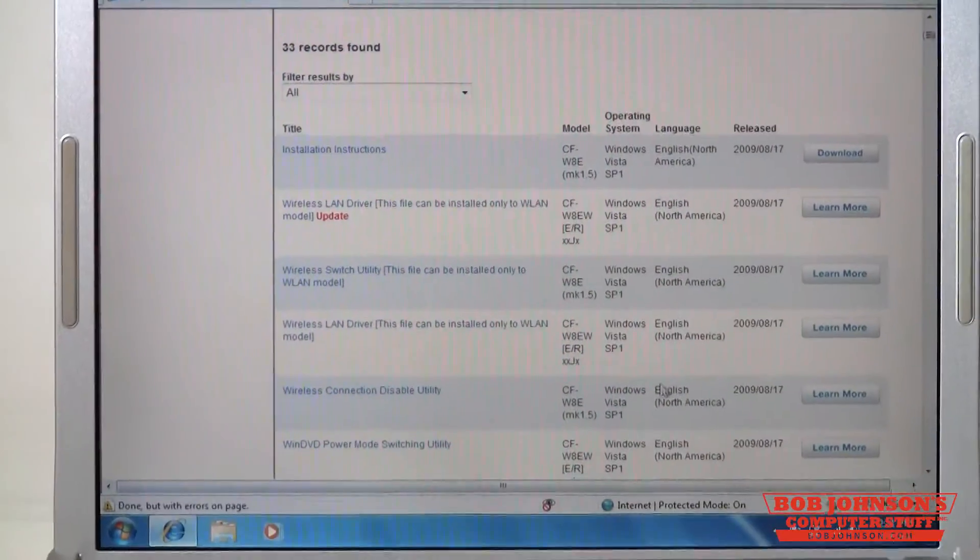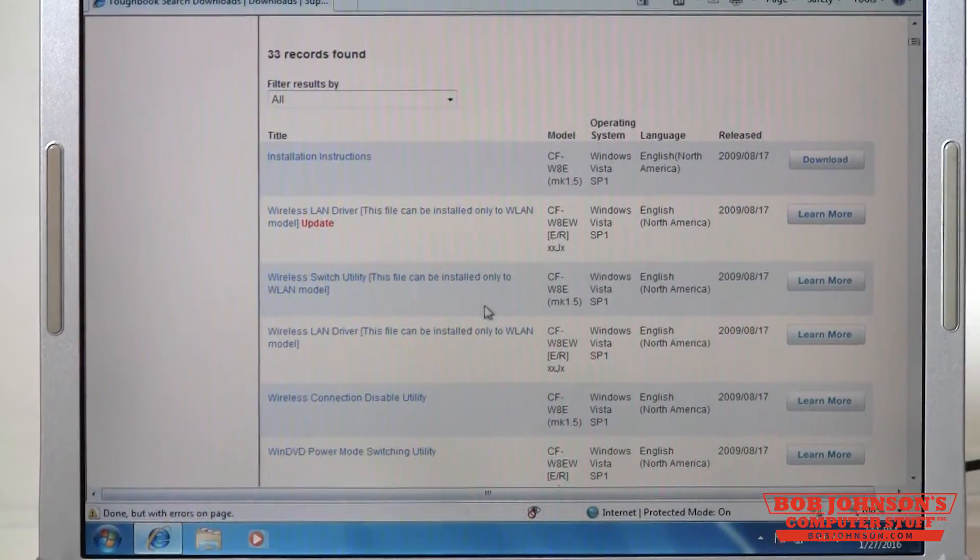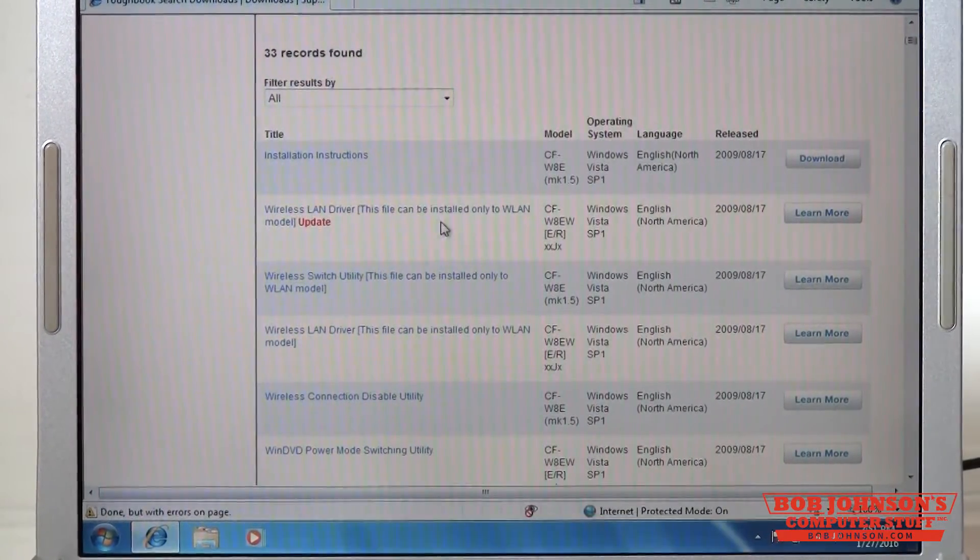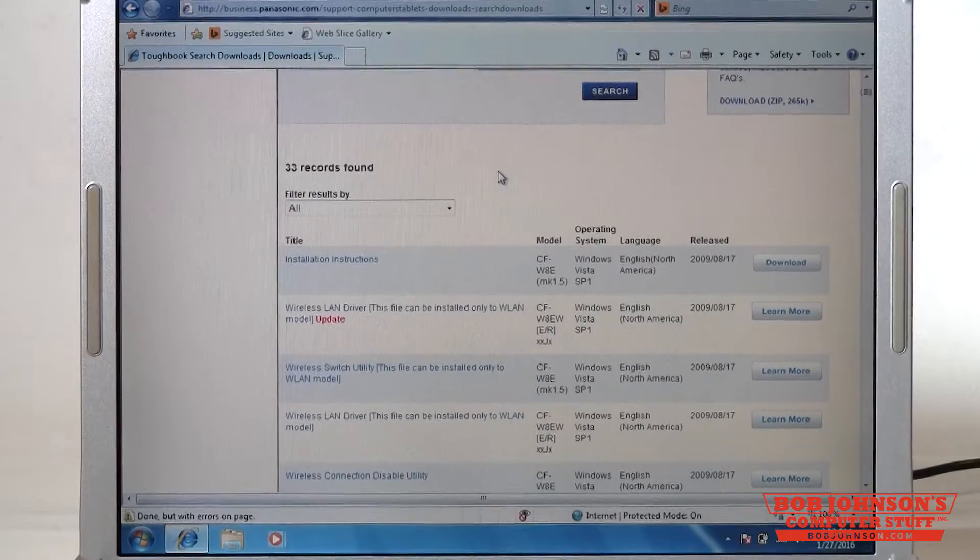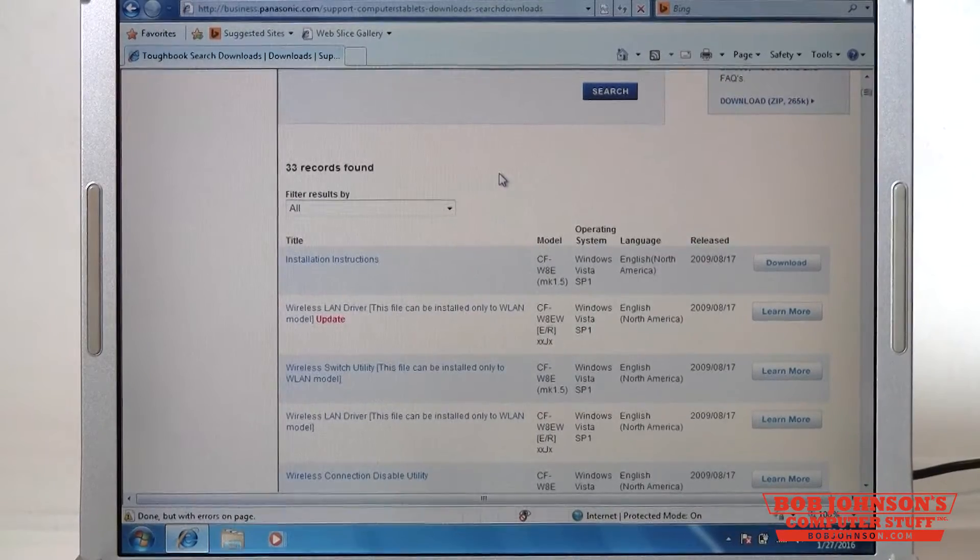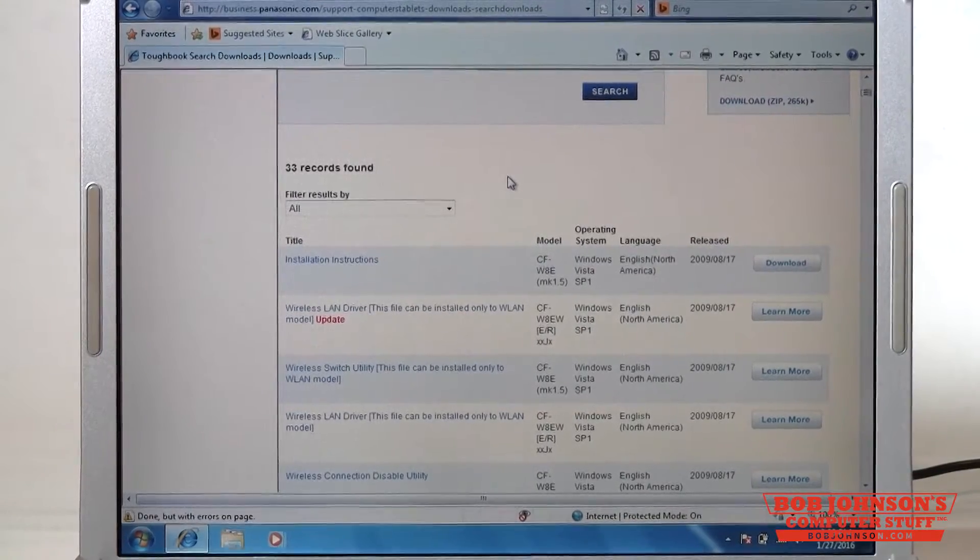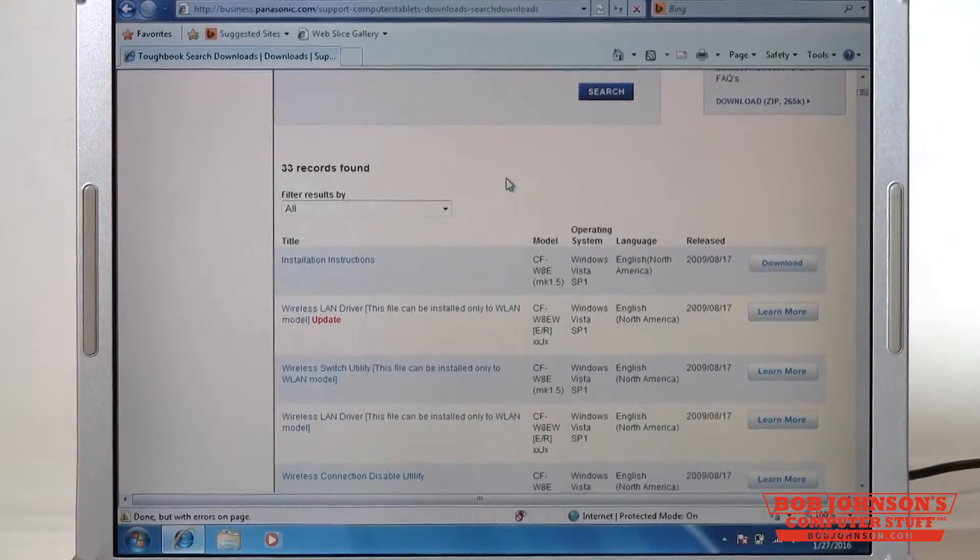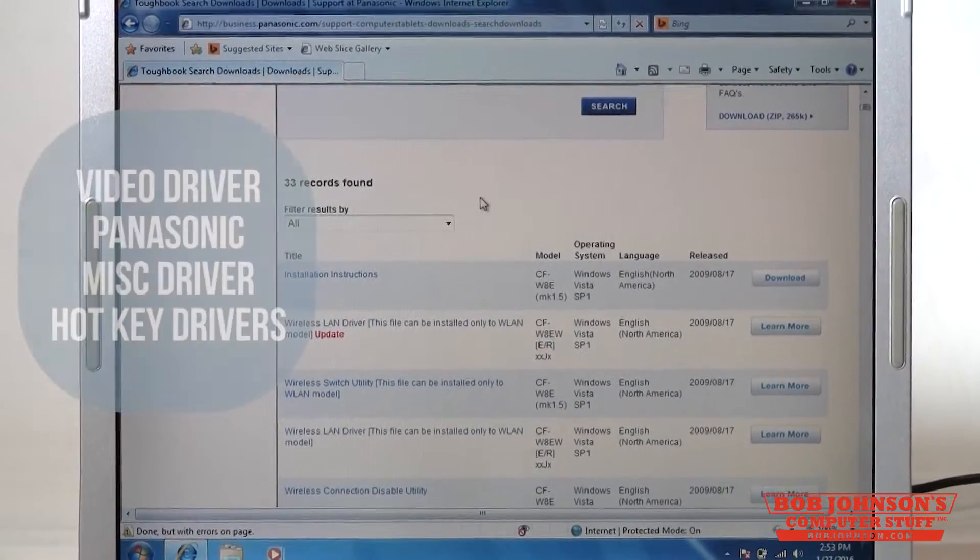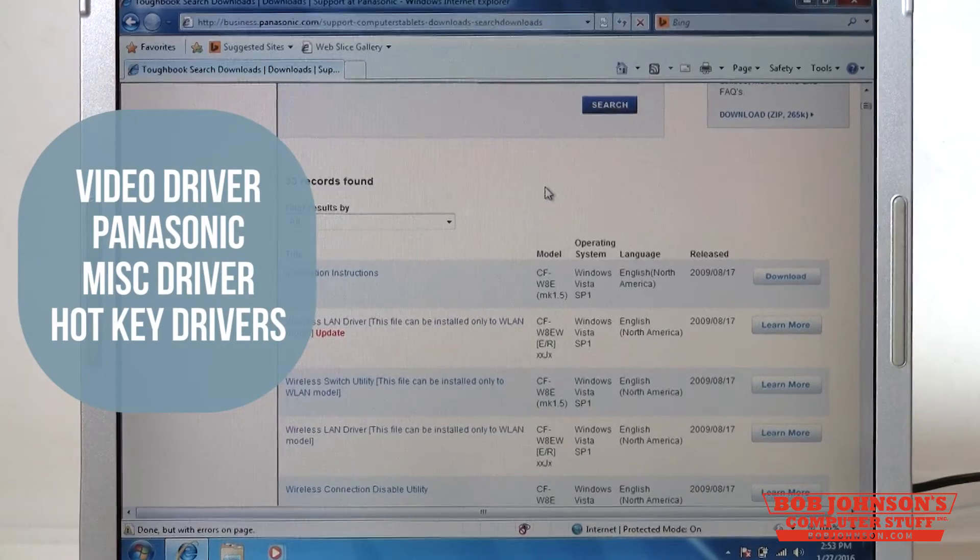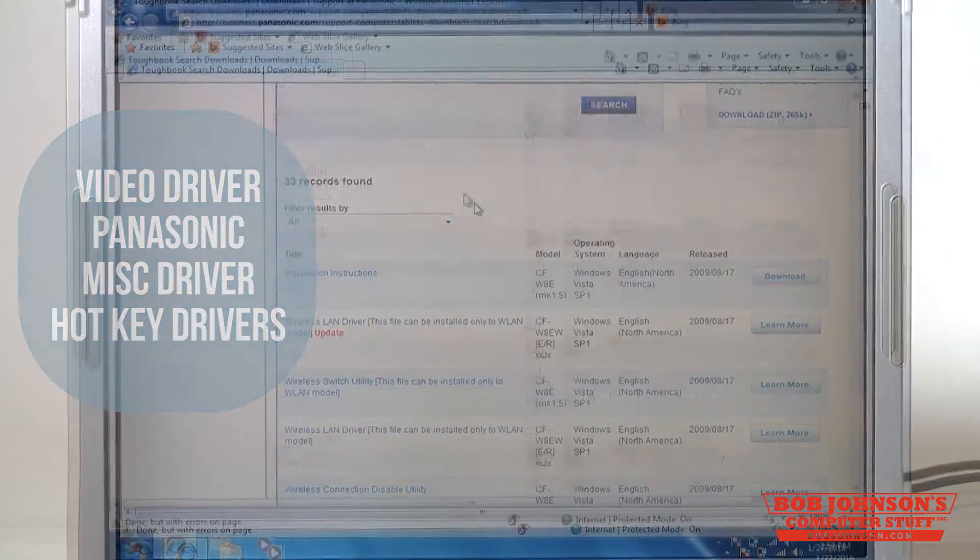That'll populate this area down here with all the drivers that Panasonic has available for the unit. The drivers we're going to be focusing on downloading, which are the main drivers you need to function in Windows 7 after a clean install, are going to be the video drivers, the Panasonic miscellaneous drivers, and the drivers for the hotkey.